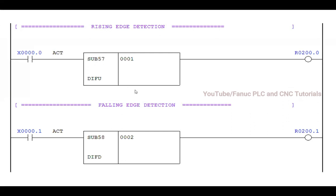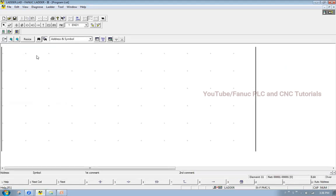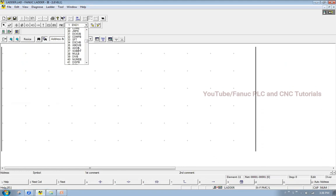Sub number 57 is used for rising edge and sub number 58 is used for falling edge. Let me show you how to insert these PLC instructions in ladder. I have opened the ladder file in FANUC ladder software. I will go here and insert instruction number 57.